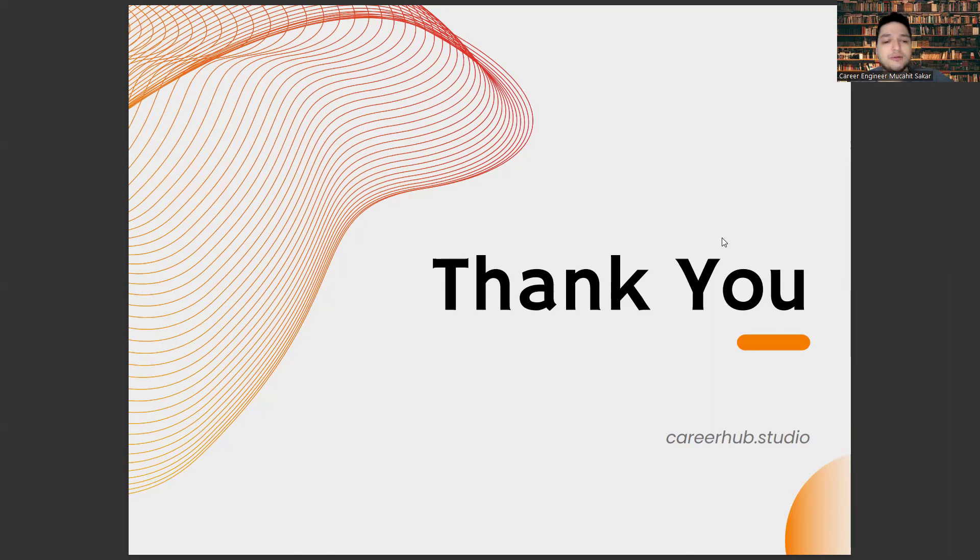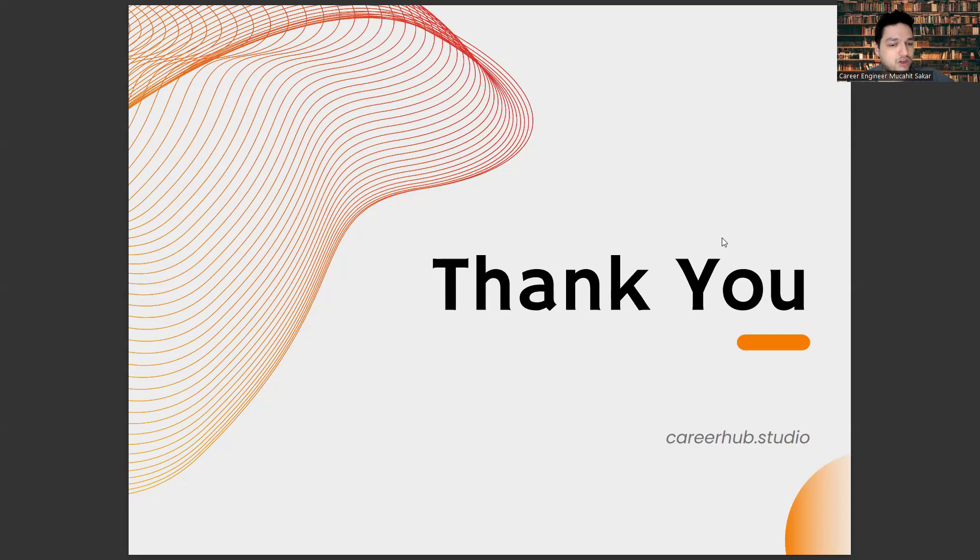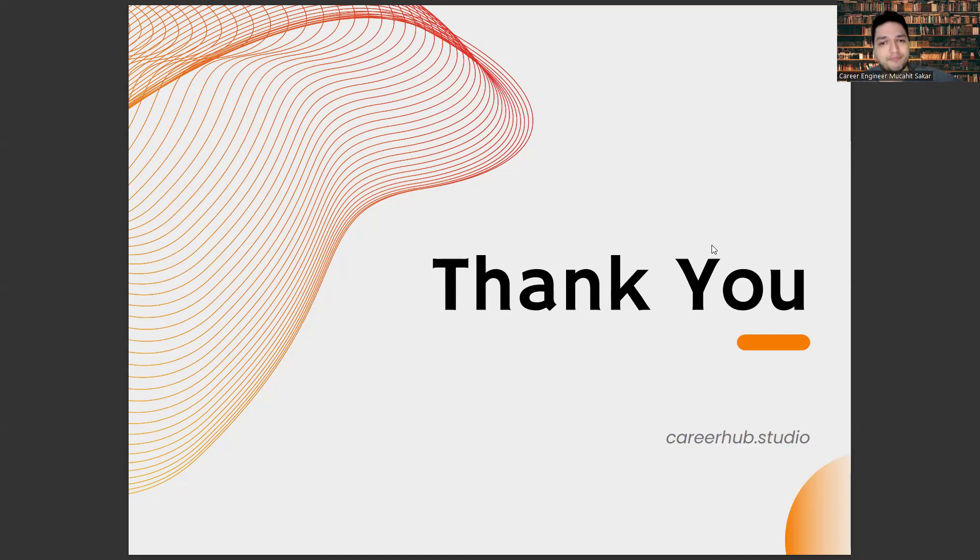Last one, don't forget to like this video and subscribe to our channel and comment below the video. See you later. Bye-bye.